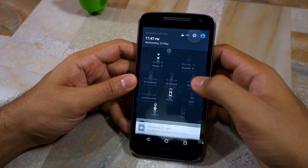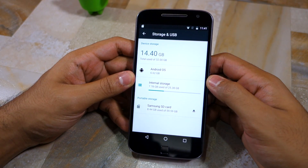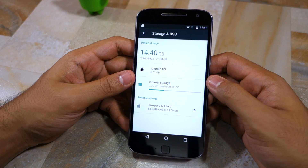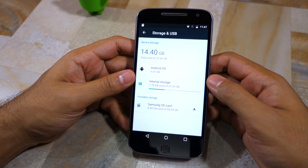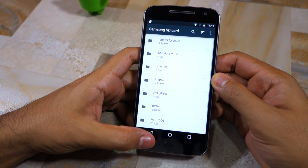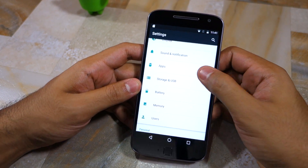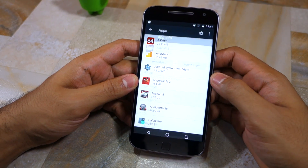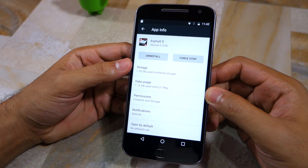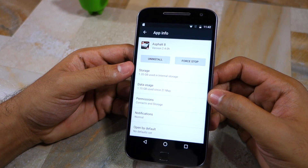The Moto G4 and the Moto G4 Plus run on Marshmallow out of the box and they use the new adoptable storage feature of the OS. This means that even after installing an SD card on the handset you will not be able to transfer applications to it. You can store your music, movies and other data on it, but you cannot move your applications and games to it. As you can see under the app listing, there is simply no option to move applications to SD card.